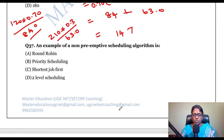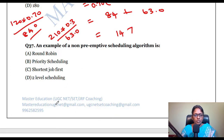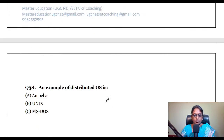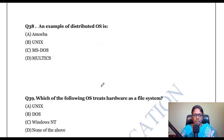Another example of a non-preemptive scheduling algorithm: round robin is preemptive; priority scheduling and shortest job first are non-preemptive scheduling algorithms.